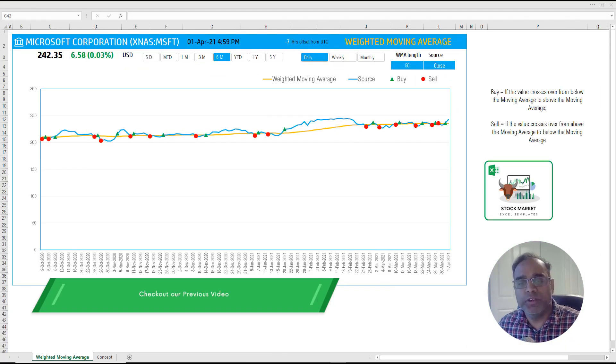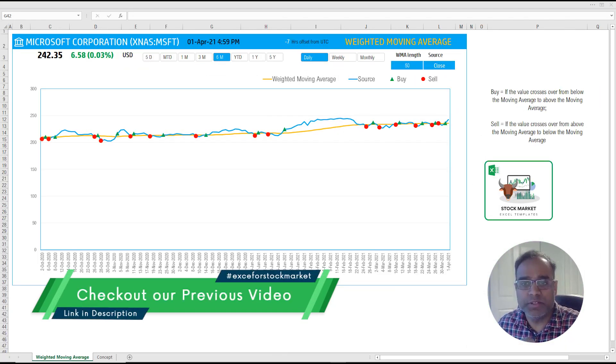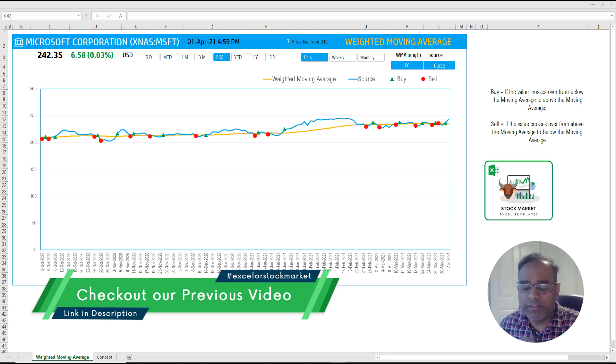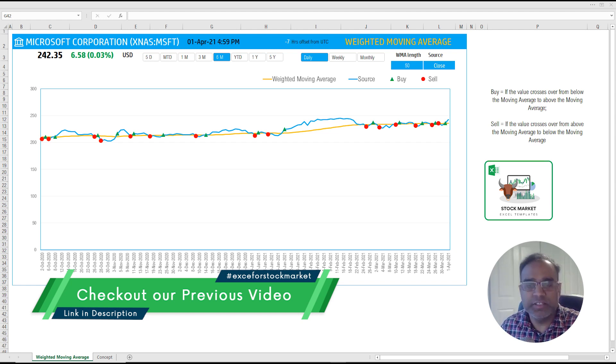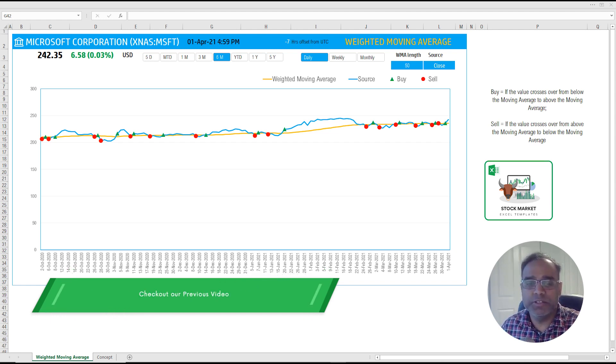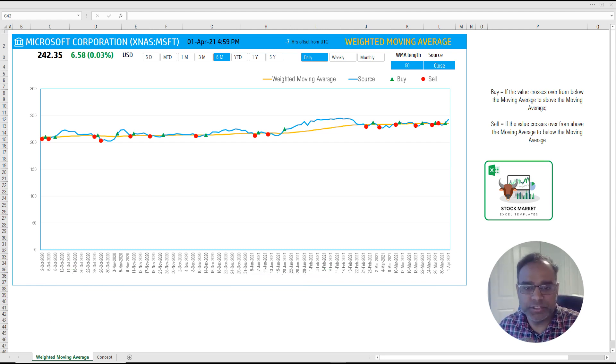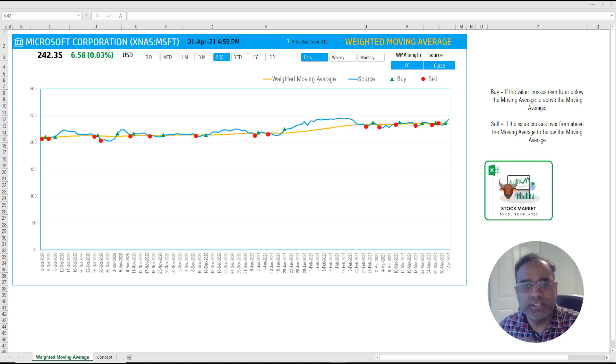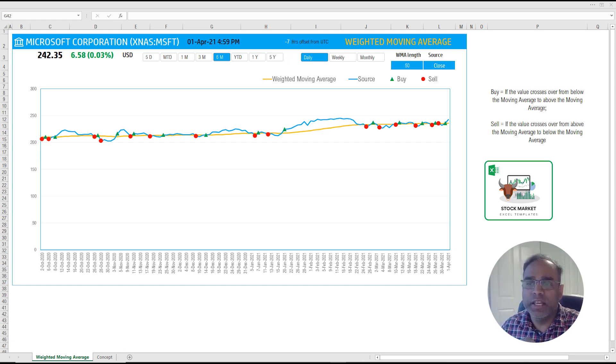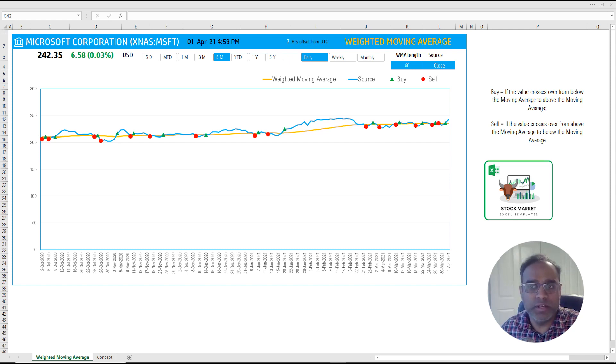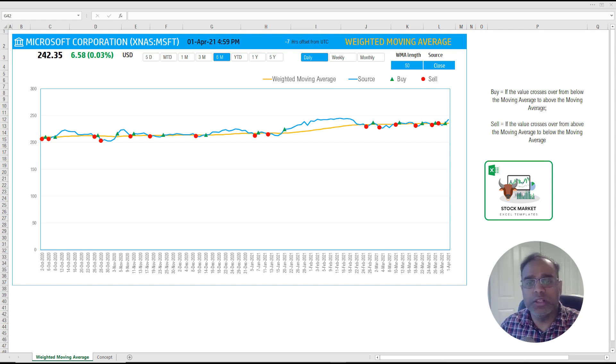In the previous video, we talked about simple moving average. After we introduced the technical indicators, we talked about simple moving average. One of the criticisms of the simple moving average is that it gives equal weight or equal importance to all the days.